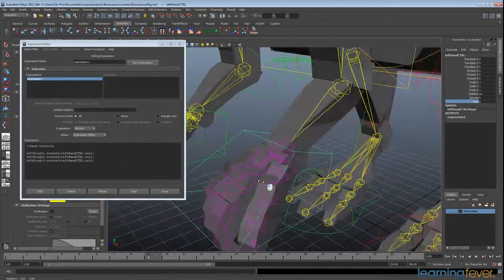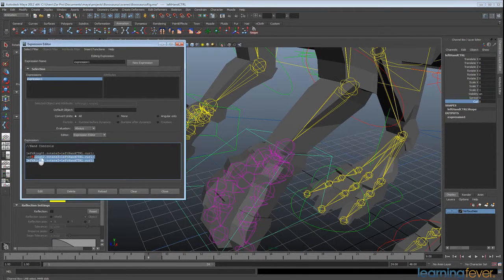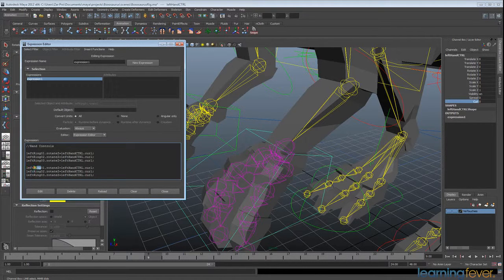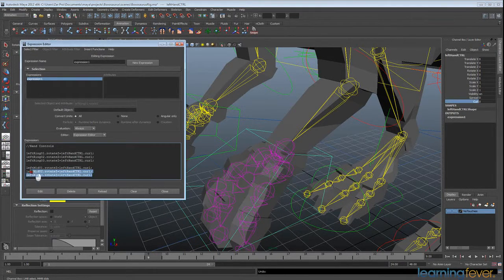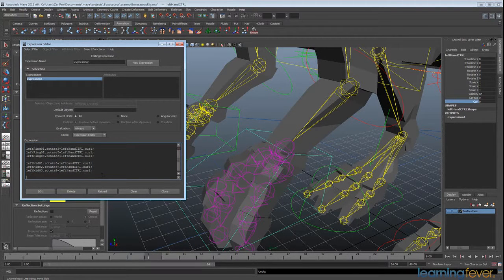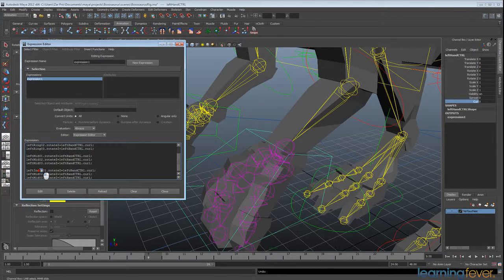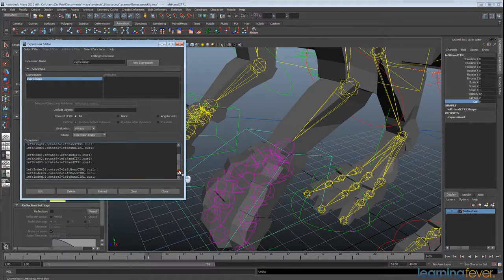That's what we want to do for the rest of the fingers. This is faster than working in the Connection Editor because we can simply copy all these lines down for the next finger — changing 'ring' to 'mid' — then click Edit. Now both fingers are doing that movement. We'll do the same for 'index', control+C and paste, changing all instances to index.